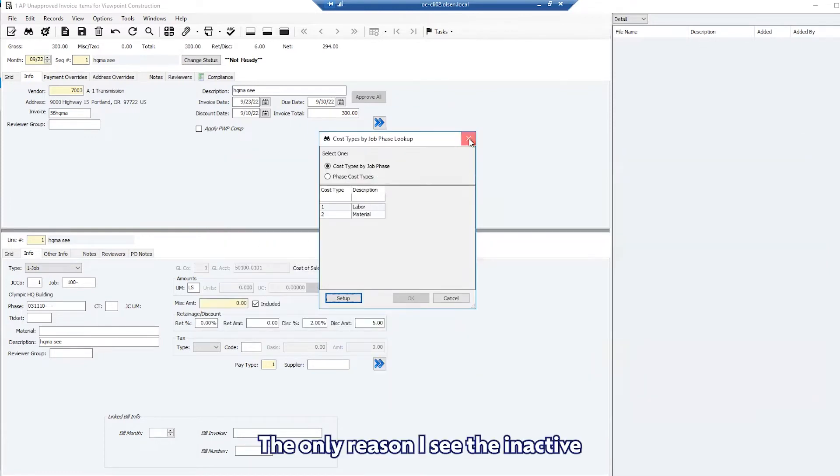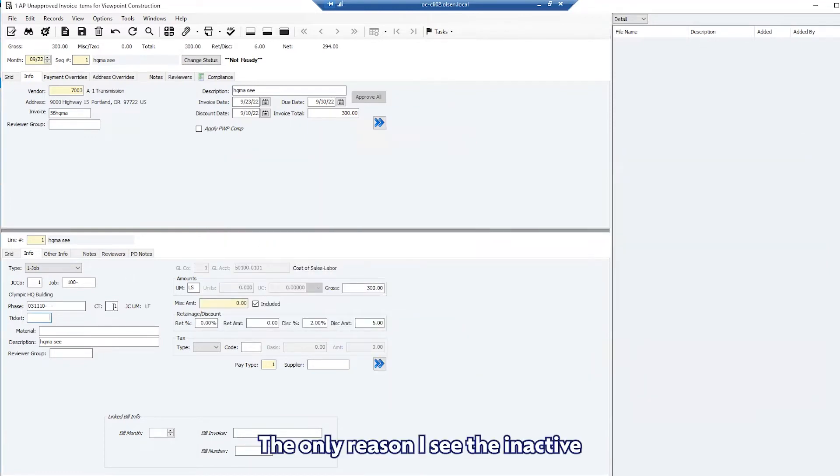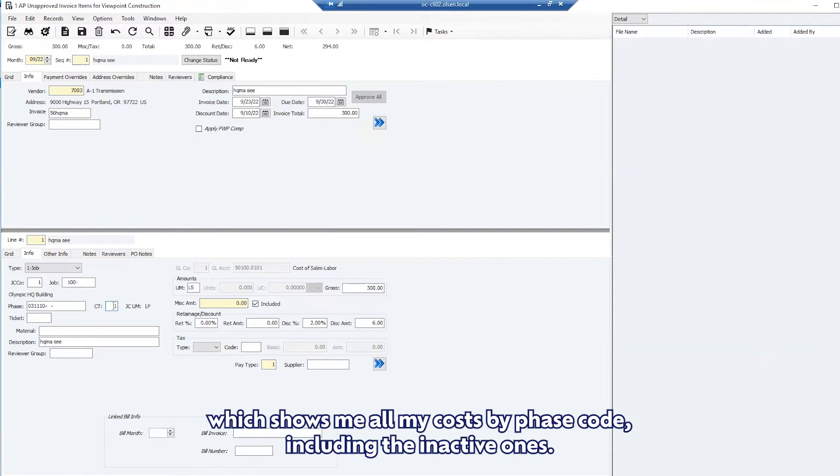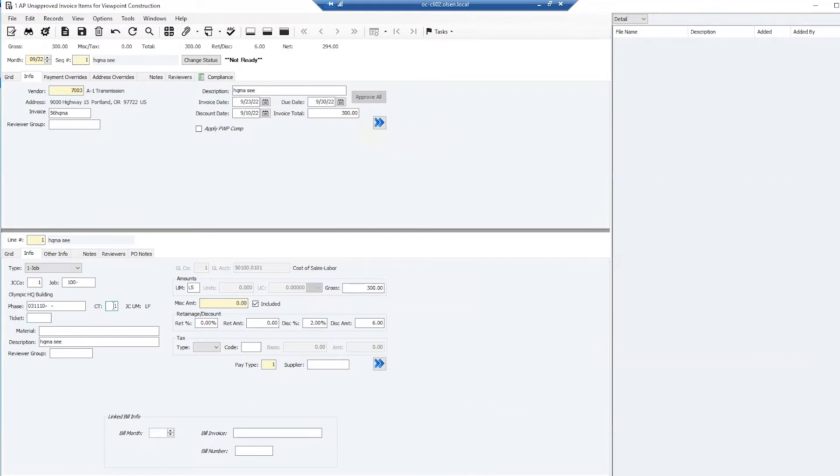The only reason I see the inactive lookup right now is that the setting is set to default, which shows me all my costs by phase code including the inactive ones.